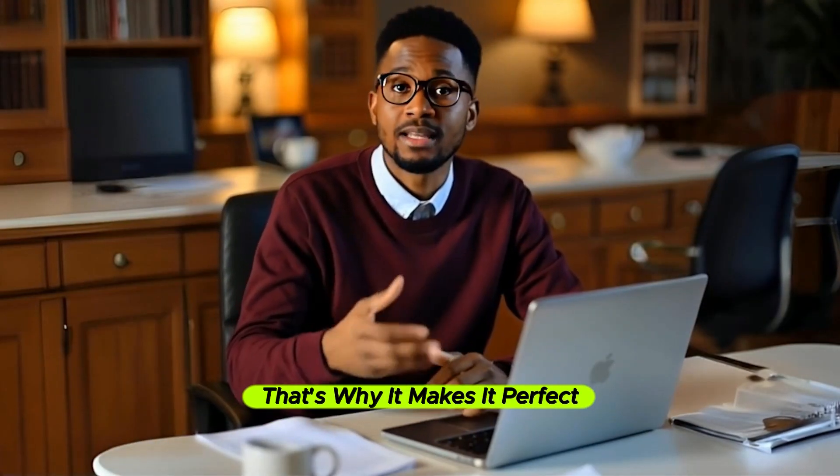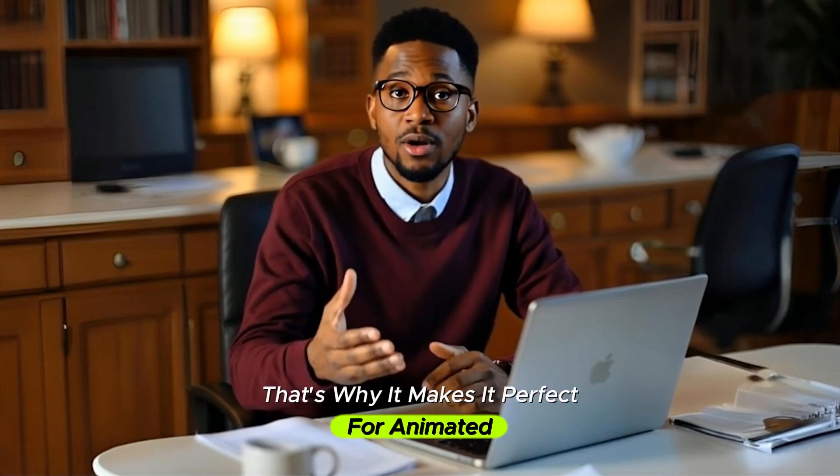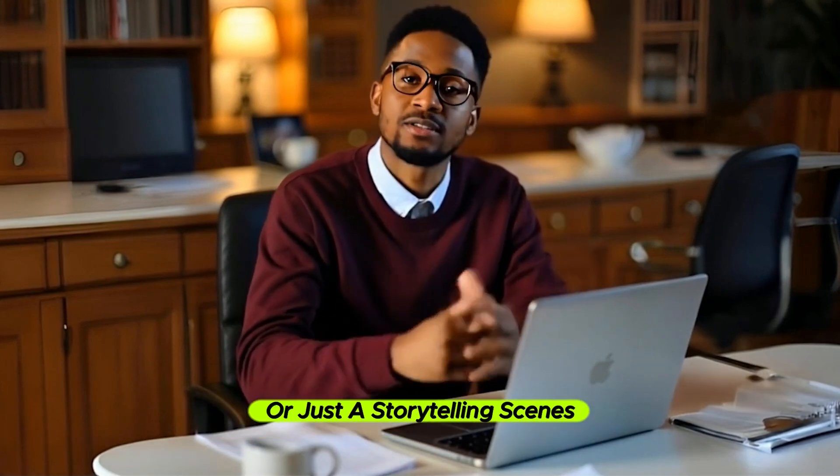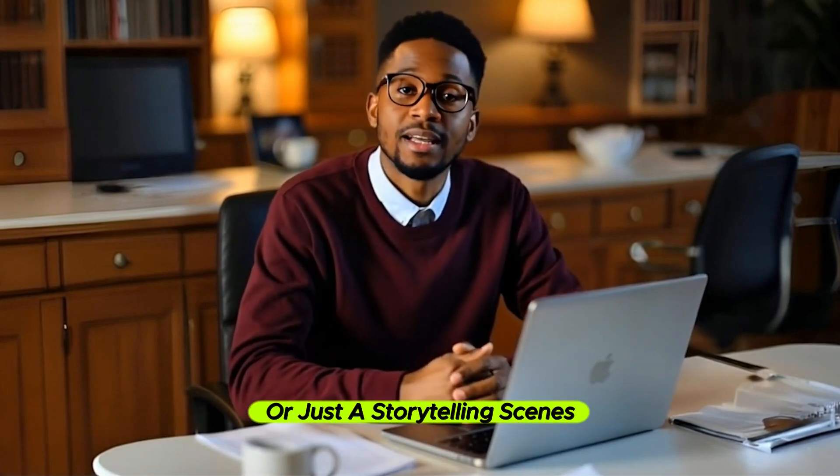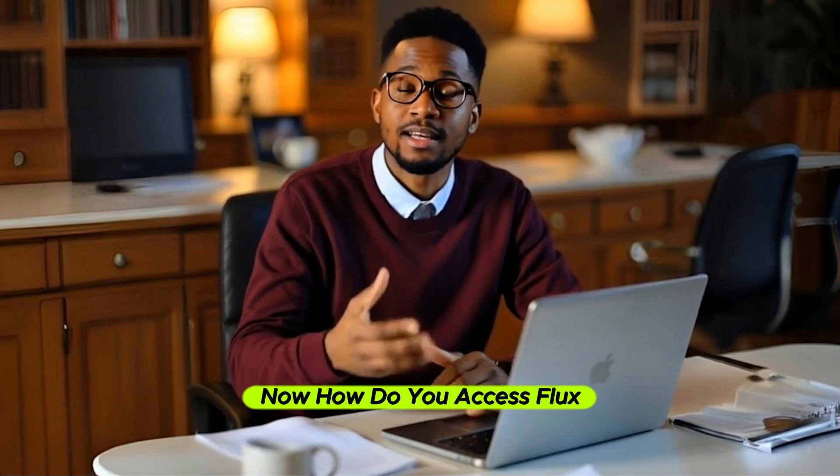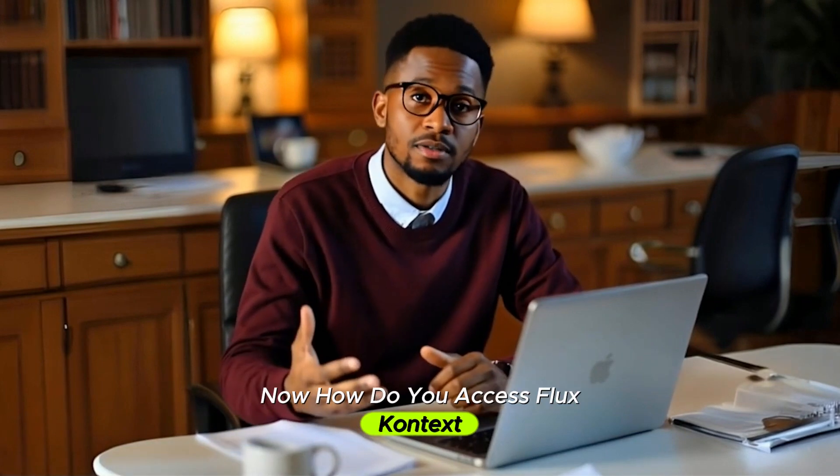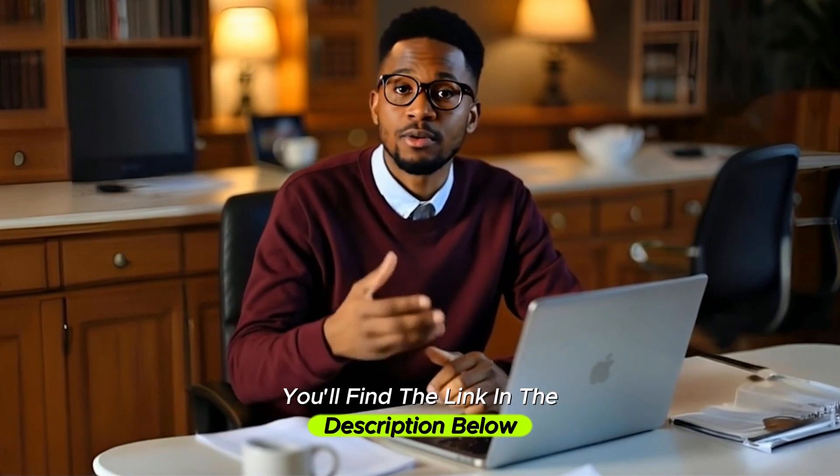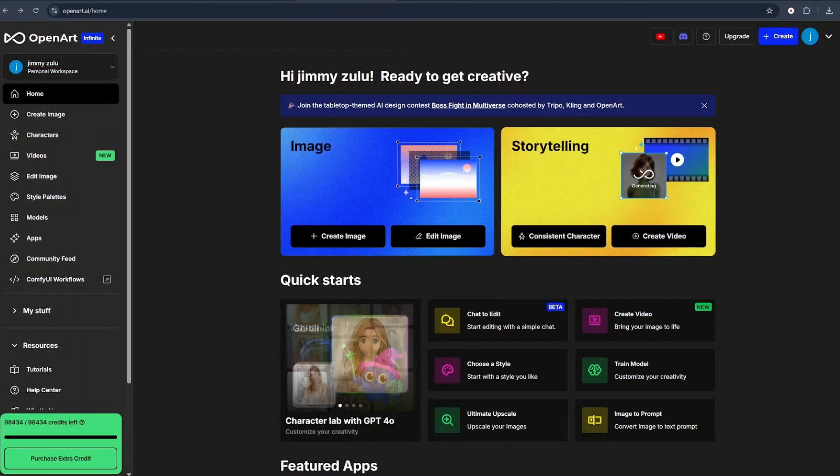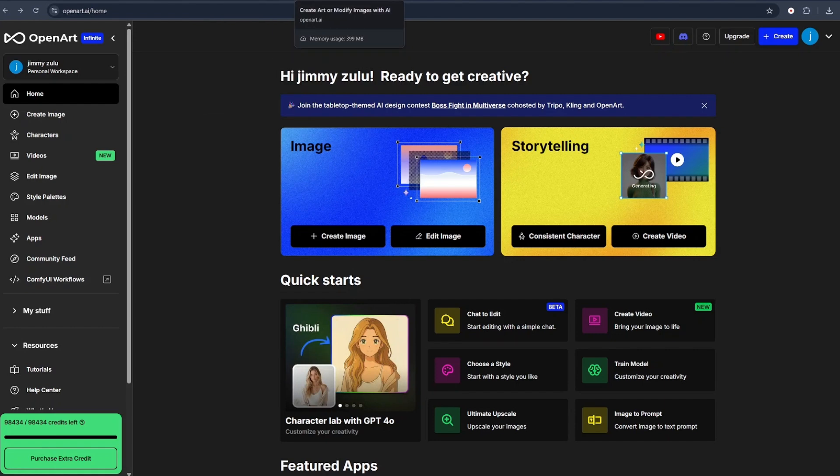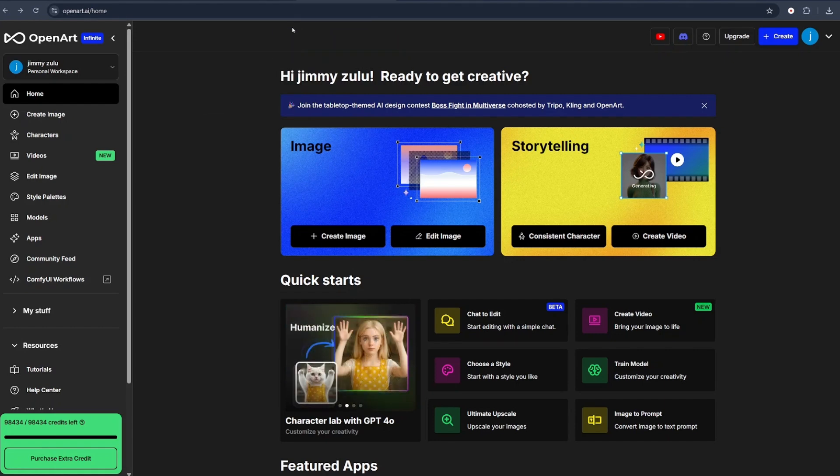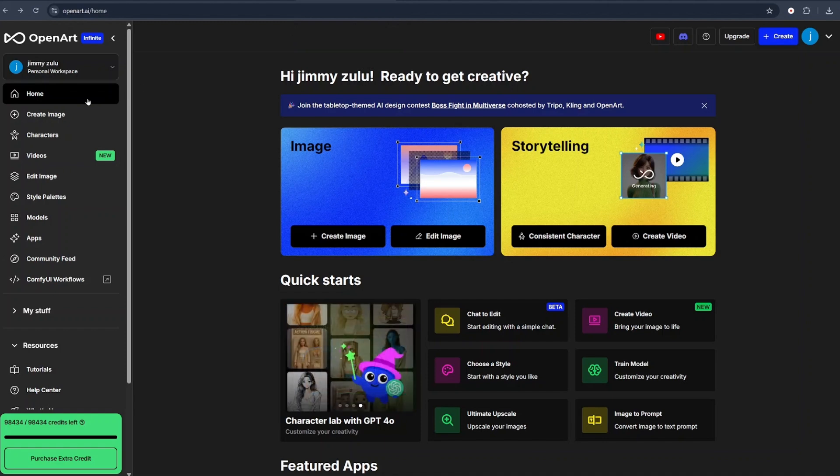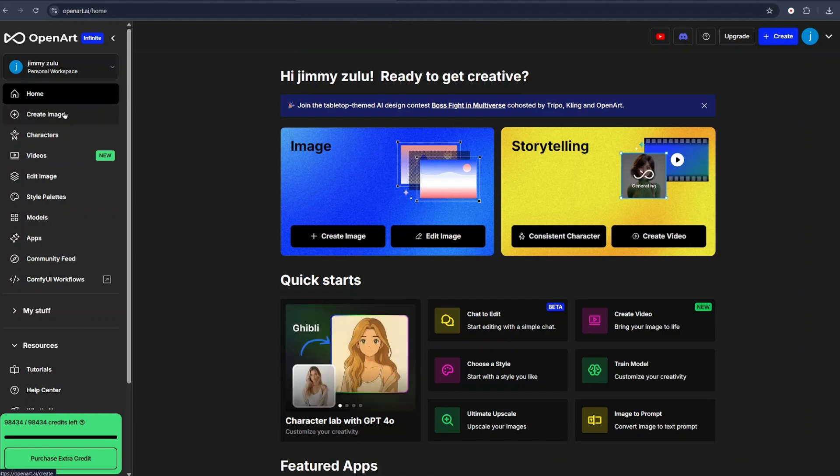That's why it makes it perfect for animated YouTube videos, faceless channels, or just storytelling scenes. Now, how do you access Flux Context? You'll find the link in the description below. First of all, head over to OpenArt.ai and sign up if you do not have an account. If you already have an account, that's well and good. Just log in. Once you log in into your OpenArt account, select Create Image.